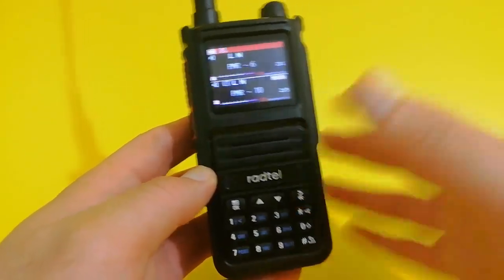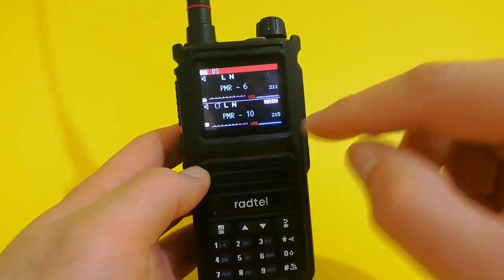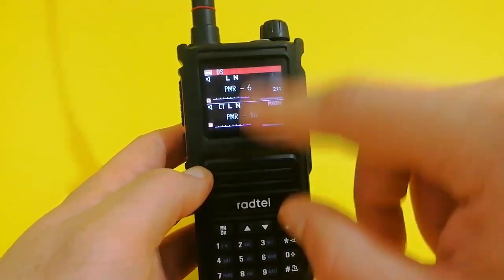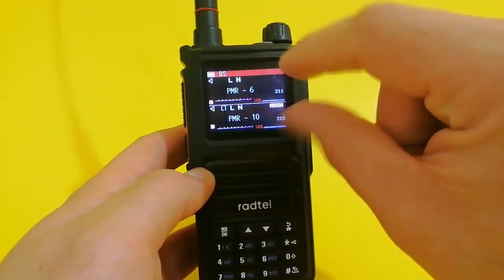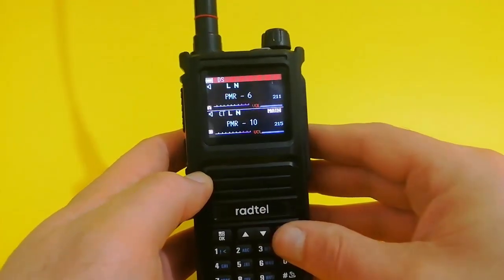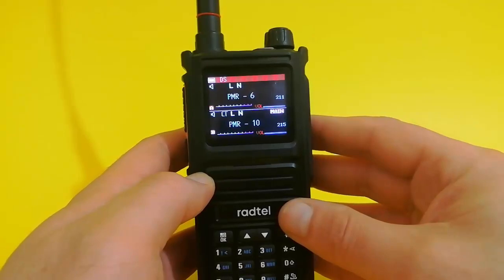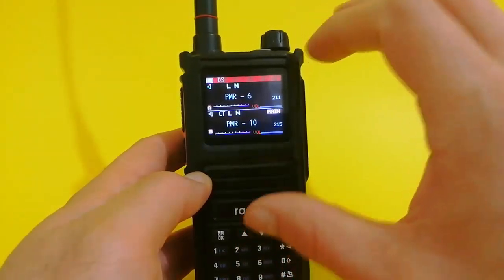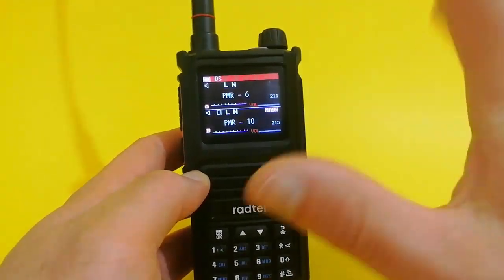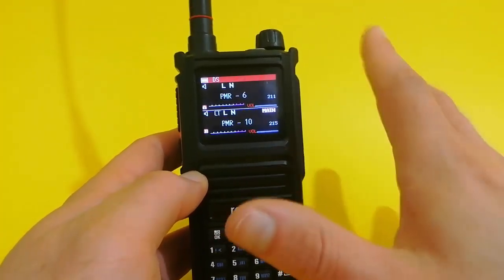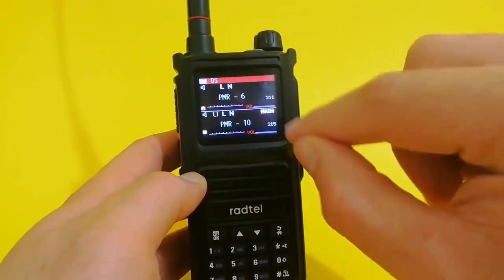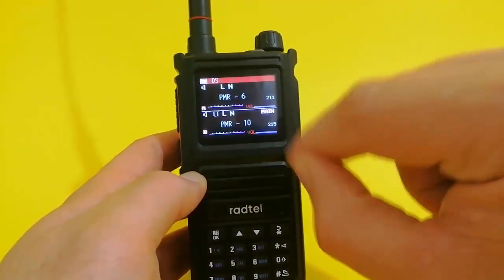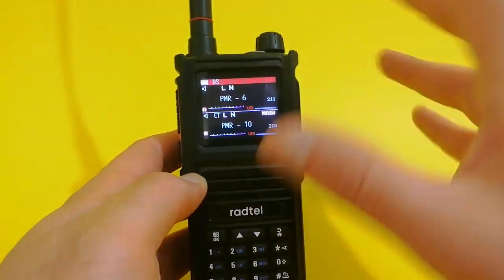Important thing is that when you set SQL, that will be for both of these frequencies or channels up here. I think that's the case, because in my opinion — I didn't read the manual — this is just one receiver in it. It's not two receivers in the Radtel. If you had two receivers and two transmitters in this radio, it would probably be more expensive.